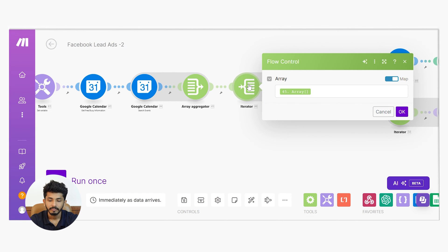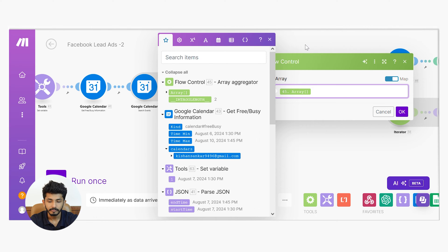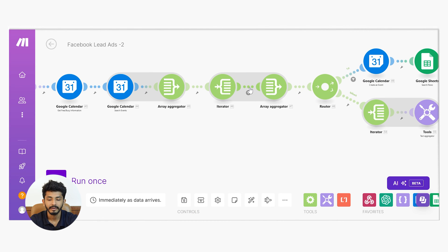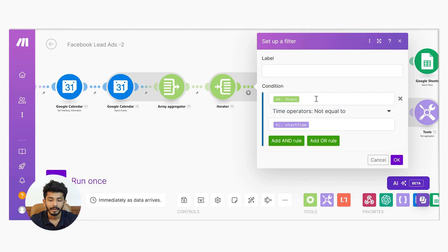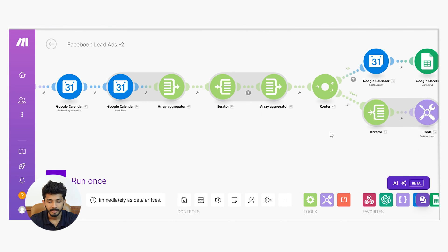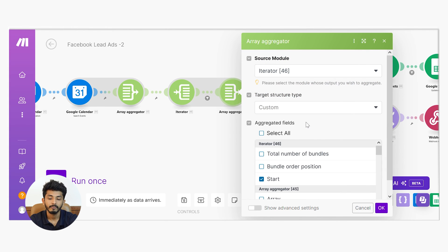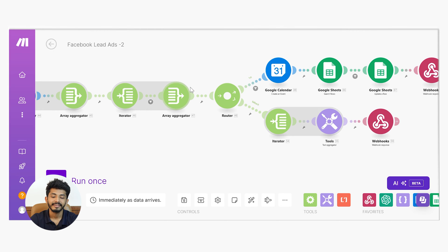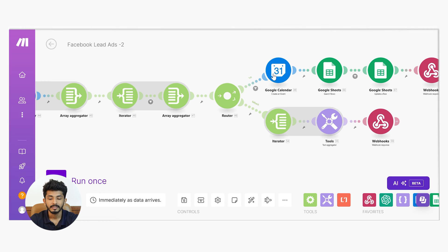Next I used an Iterator and passed the array into it, then added a filter: iterator start time not equal to my start time from the Set Variable. Then I used another Array Aggregator with the Iterator as the source module. After that, I used a Router with two routes — one to take the booking, and another to tell the customer that the slot is not available, please choose another.